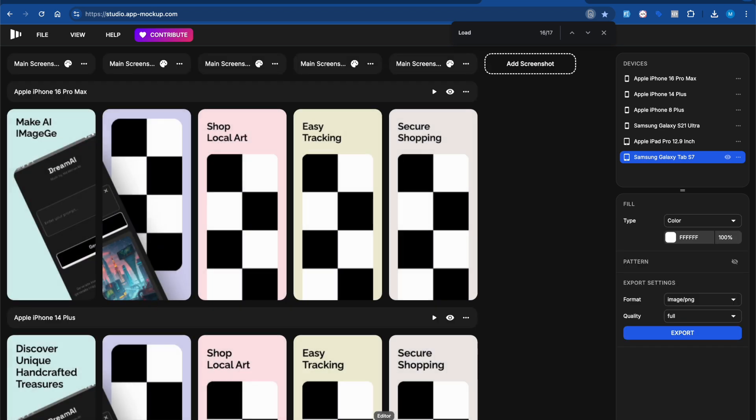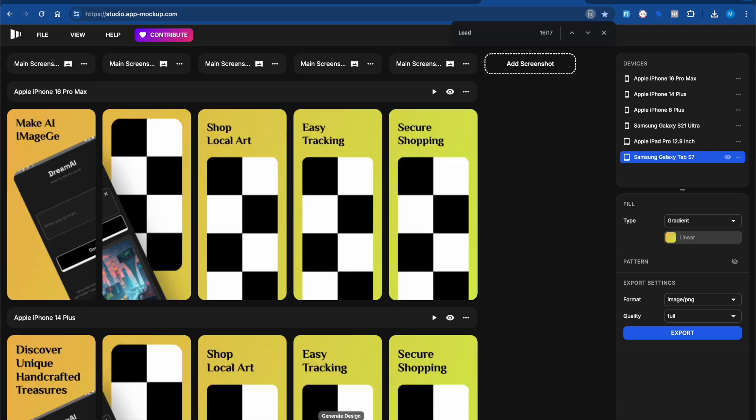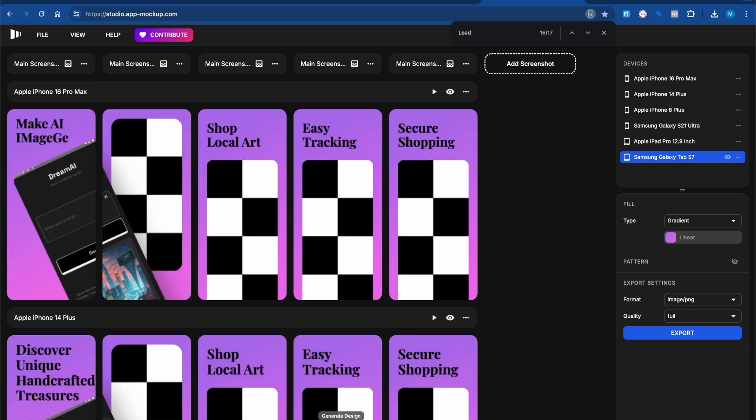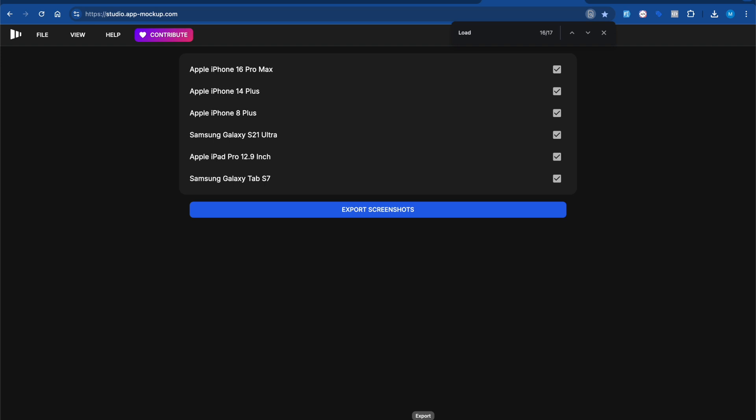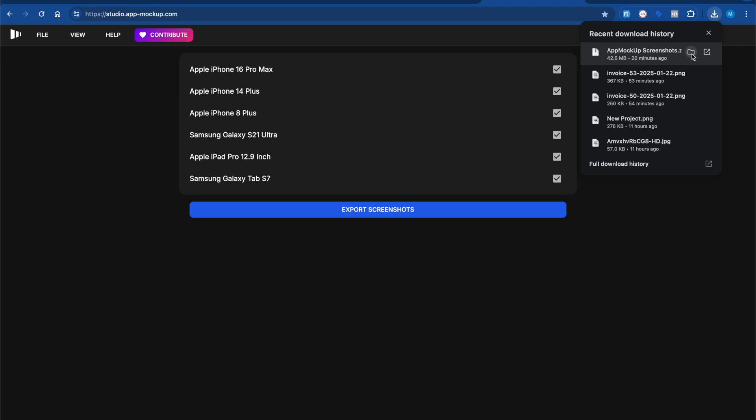You can click on editor to go back. If you want to change the design, you can change it as well. Once you're done, click on export. You'll choose what kind of mockups you want, like System Pro or whatever, then click export.